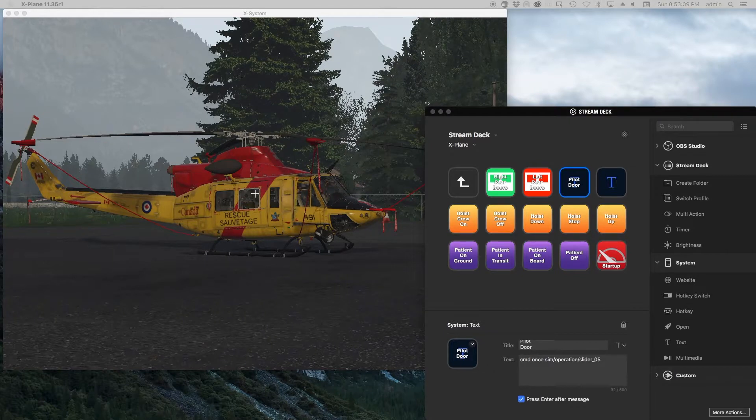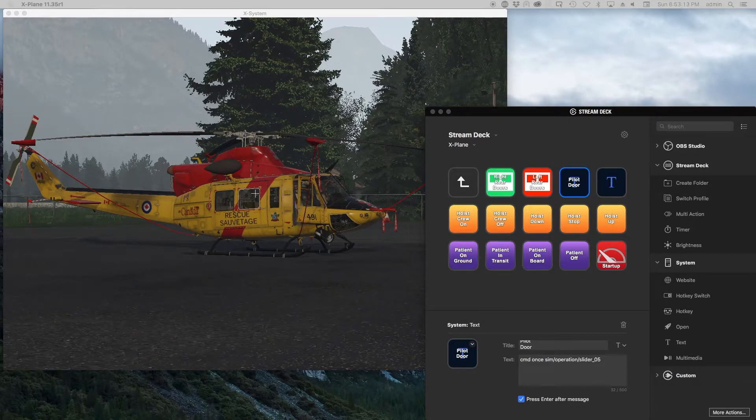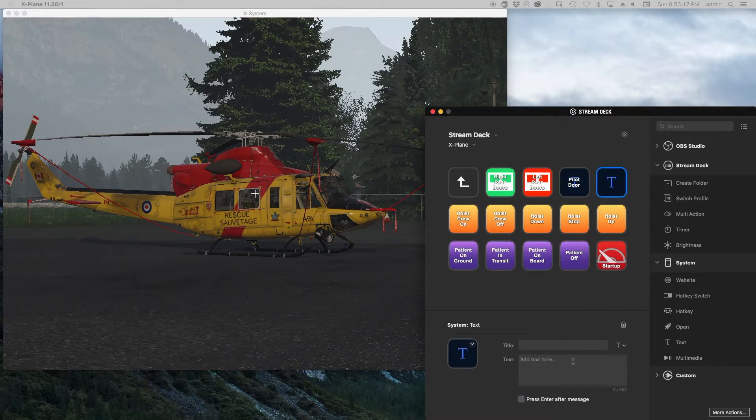So if I hit the pilot or button, lo and behold, that is the right slider for that. Okay, and so I can go ahead and do the same thing for the other one.